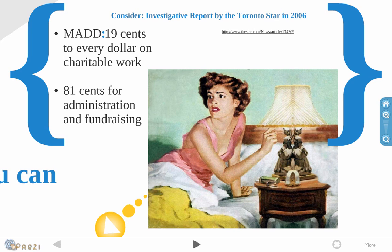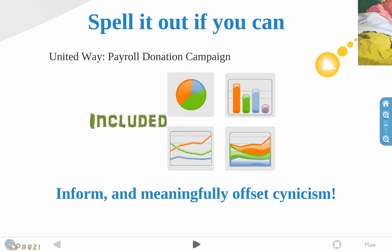And on the flip side, the United Way payroll donation campaign that took place pretty recently, they basically included stats and figures and admin costs and things like that. They basically told the person who was donating money where their money was going. In fact, they were going against their self-interest in a certain way and this actually helped offset some cynicism that could have arisen. So spell it out if you can and your message can be a lot more compelling.